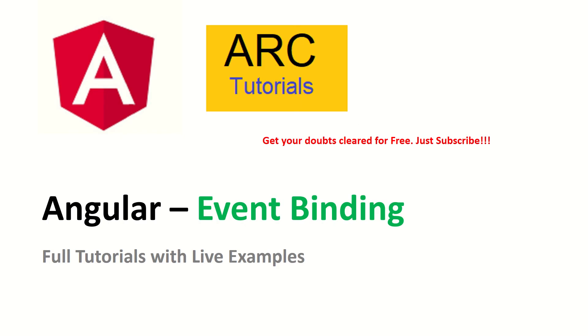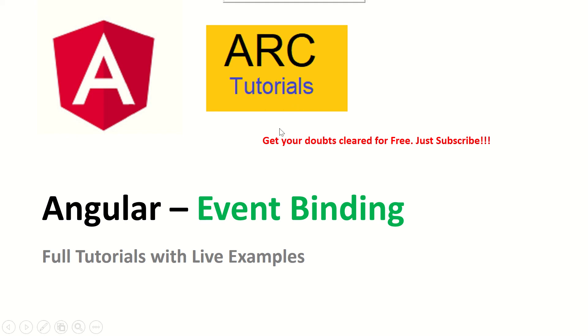In the next tutorial I'll bring you complex event binding, which is two-way data binding. We'll pass data along with events and we'll try and process the elements using two-way data binding. Stay tuned for more tutorials. Don't forget to subscribe to my channel. Thank you.